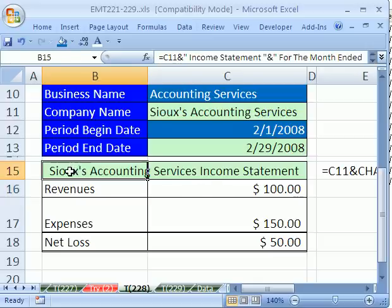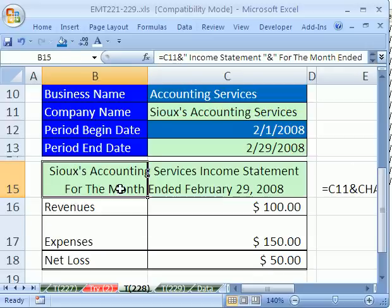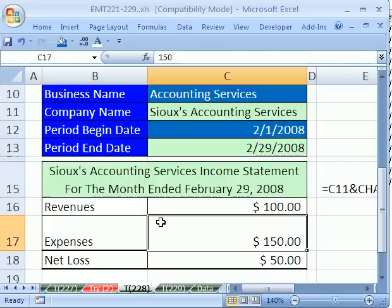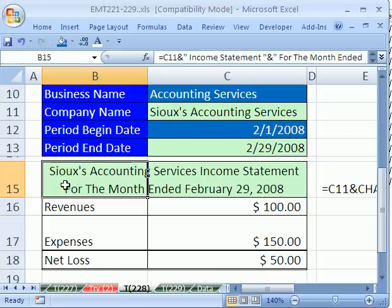Now I have already applied wrap text, so if I come here and double-click — oh wait a second. Wrap text really doesn't do it, because we need a hard return right there and right there. So let's see how to do this in the formula.